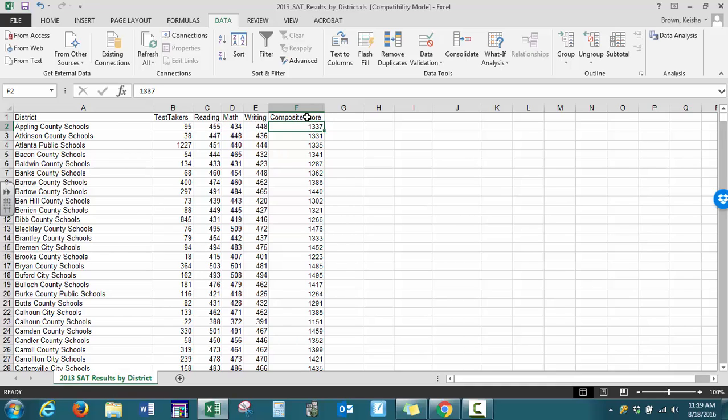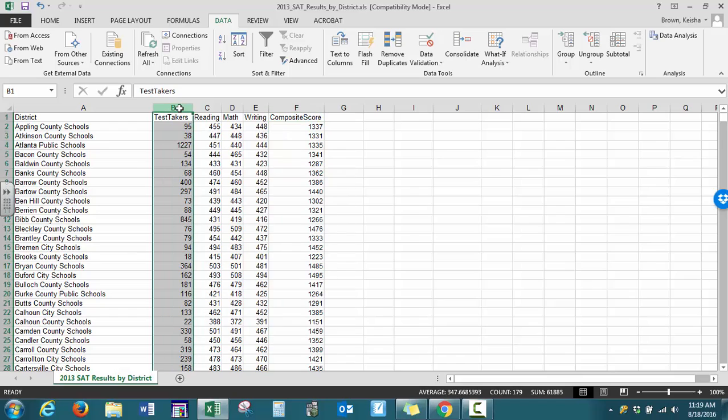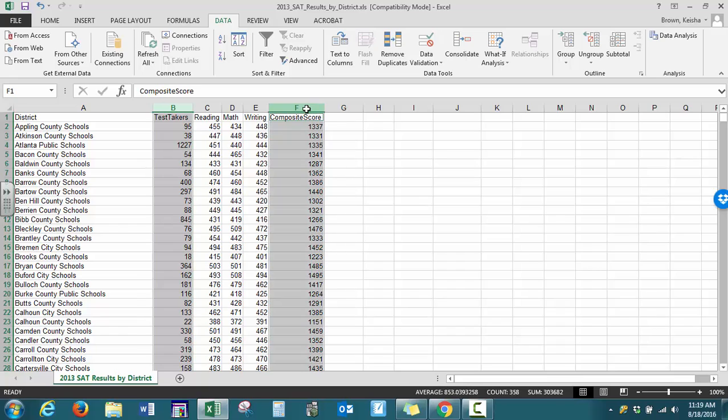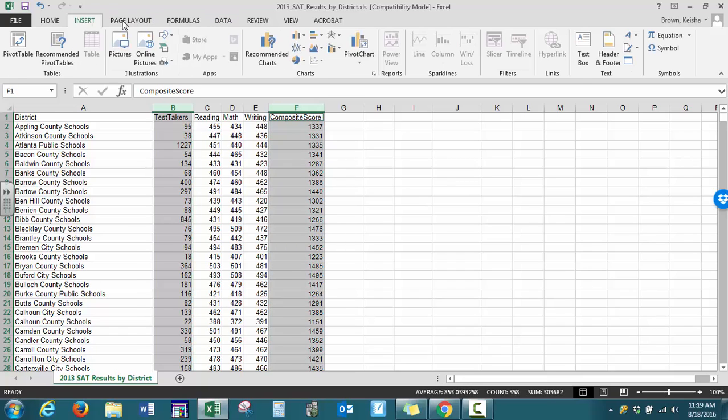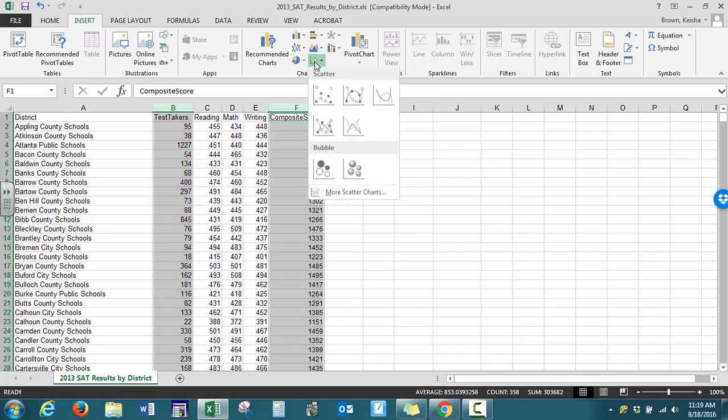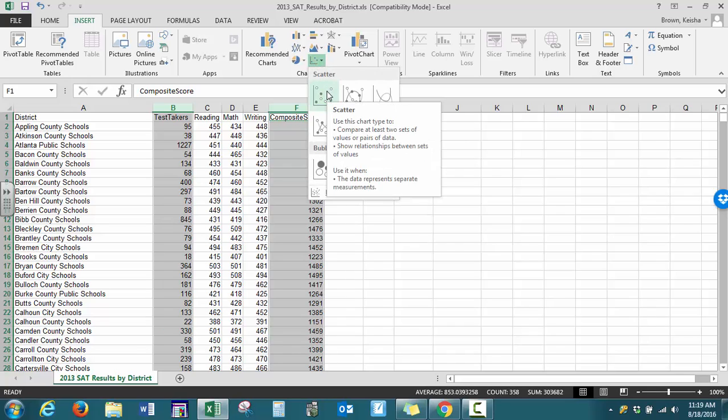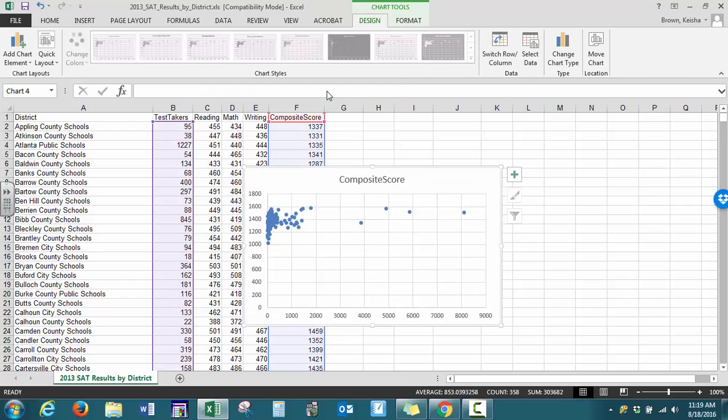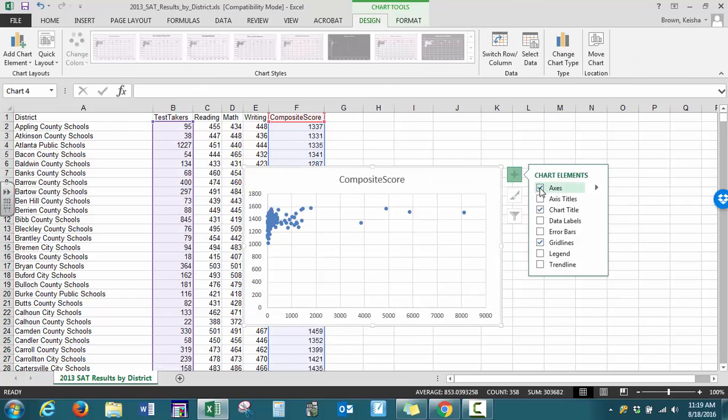There are two different ways we can approach this. One way is to select our test takers, hold down the control button, and also select composite score. Then go to the Insert tab and select the scatterplot tool, choosing the first option.